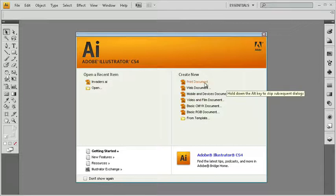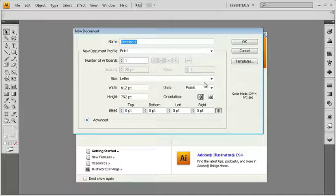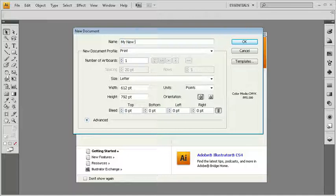So I'm going to click on print document, and I'm met with the new document dialog box. Right away, right up at the top here, I'm going to give my new document a name. My new document.